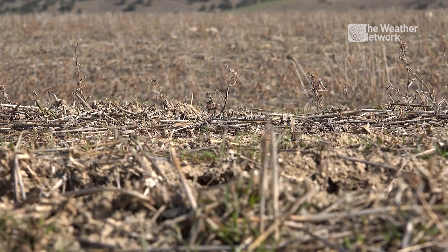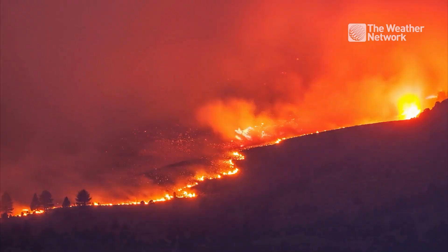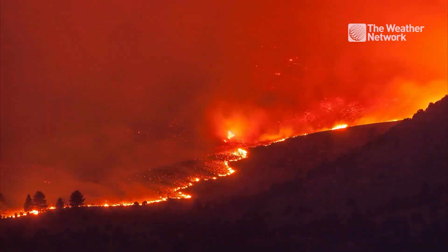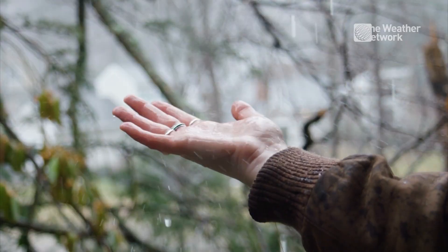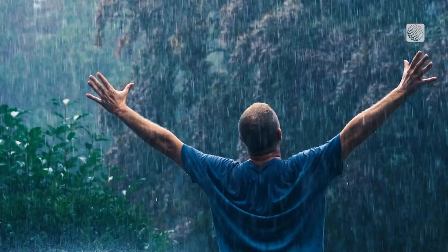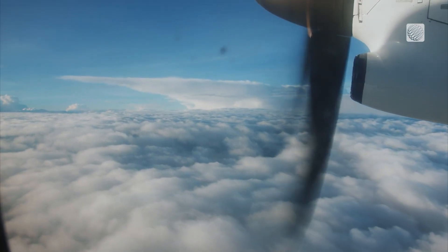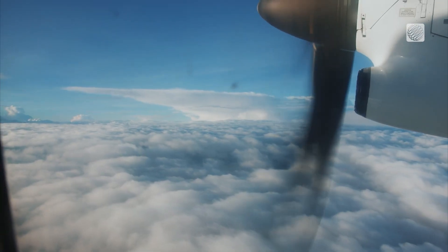Stifling heat, withered crops, shrinking reservoirs, out-of-control fires. Wouldn't it be nice if we could make it rain on demand? Well, that's what the theory of cloud seeding tries to solve. Cloud seeding isn't as straightforward as it sounds.